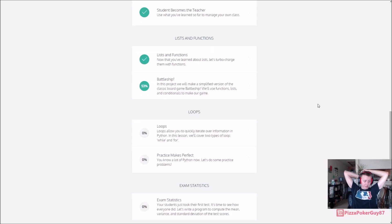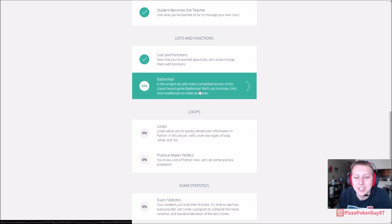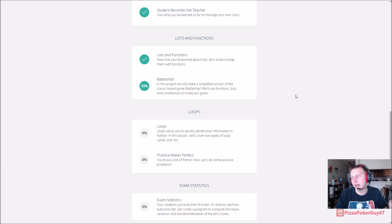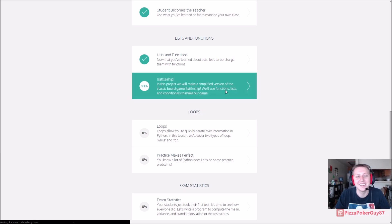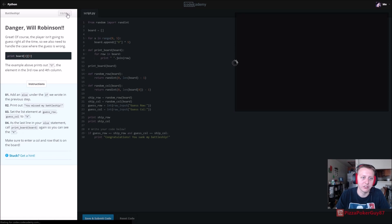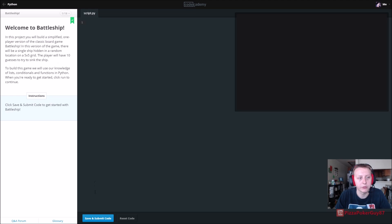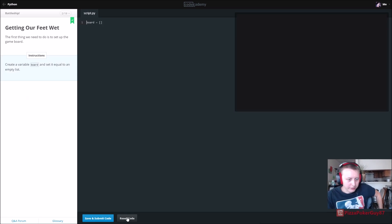Hey guys, we are back in Python and we are doing Battleship. As you can see, I have 53% of this done. Yesterday while I was doing it, my power went out for a brief second - I think the AC overloaded it - so I lost the video. The file format is messed up or something, so we're going to go ahead and restart it again. We'll just be resetting this half of the code as I go.